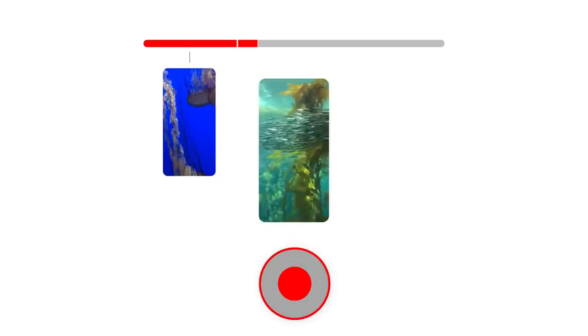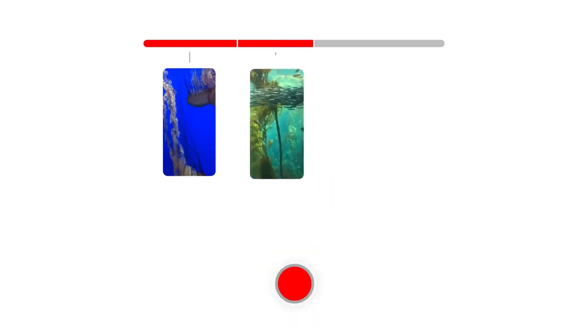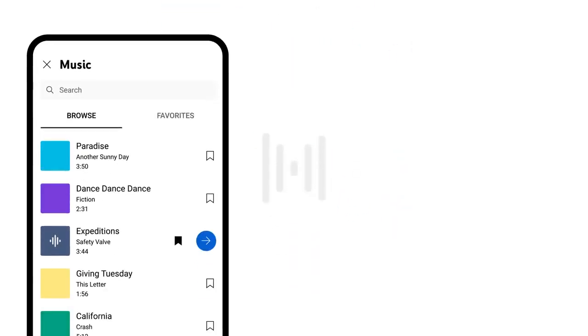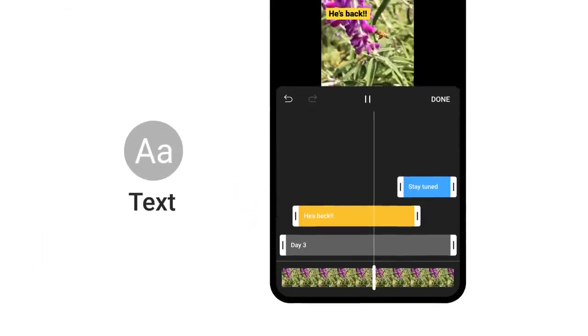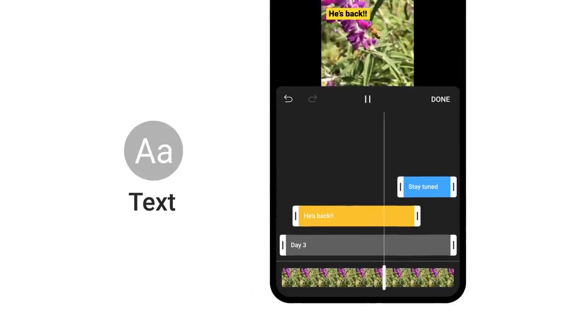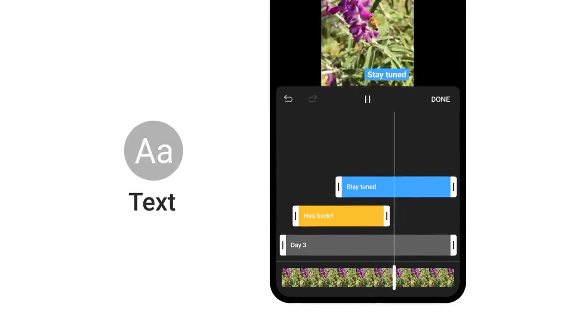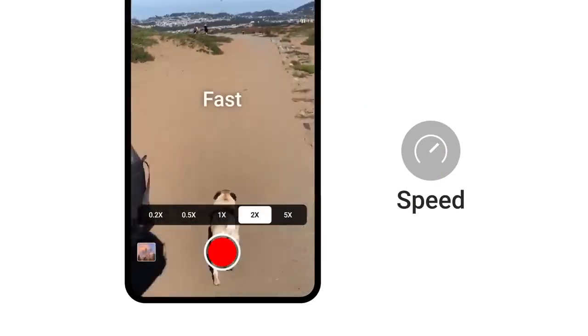Or you can upload shorts by following the standard upload flow on mobile, desktop, or your preferred device. If you create shorts using our shorts creation tools, you can use our multi-segment camera to string multiple video clips together. You can add a song or sample audio from other shorts or eligible YouTube videos. You can add text and control when it appears and disappears, control the speed of your video, and much more.